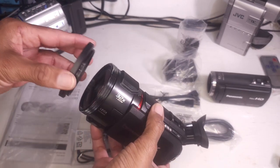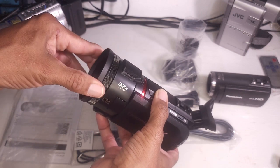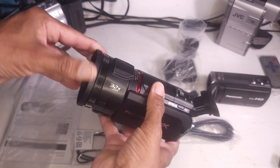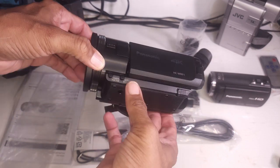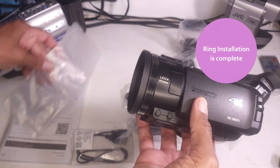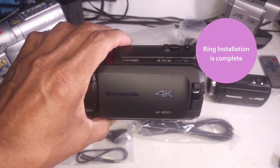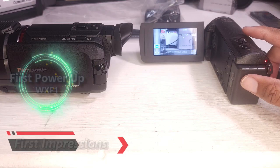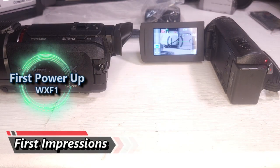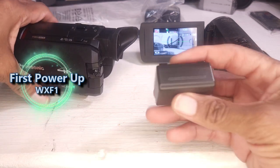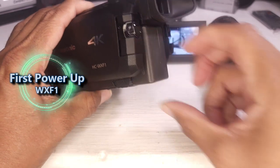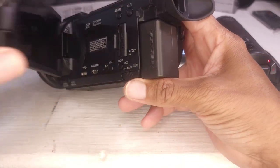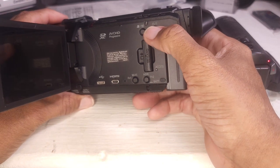Install this ring. This multi-function ring here depends on what you're pushing. The ring installation is complete. Now, I'm going to power up the WX-F1 for the first time ever. Install the battery. Open the door. Turn it on.